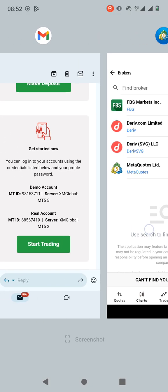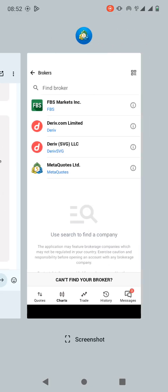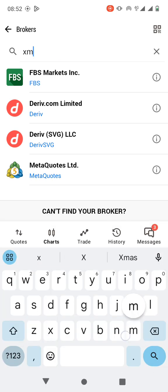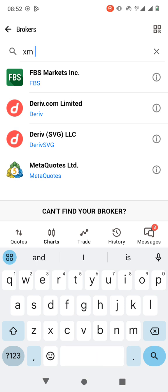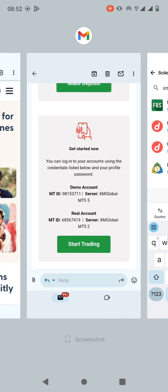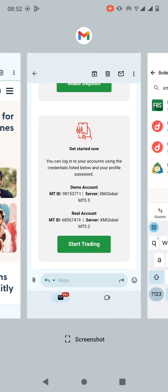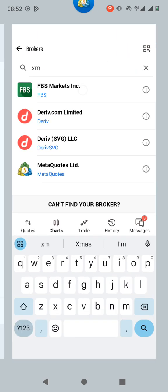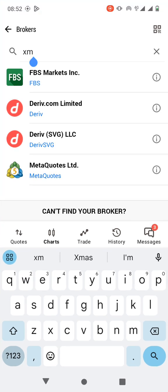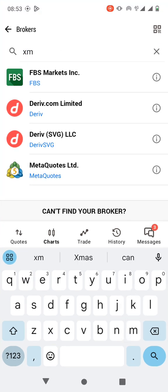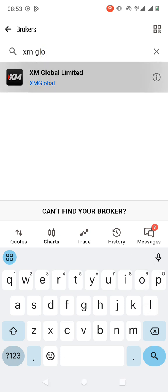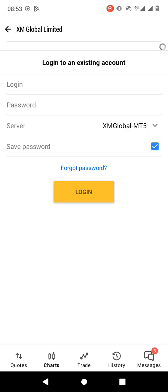The broker we're going to search for is XM. So XM Global Limited, this is the broker.